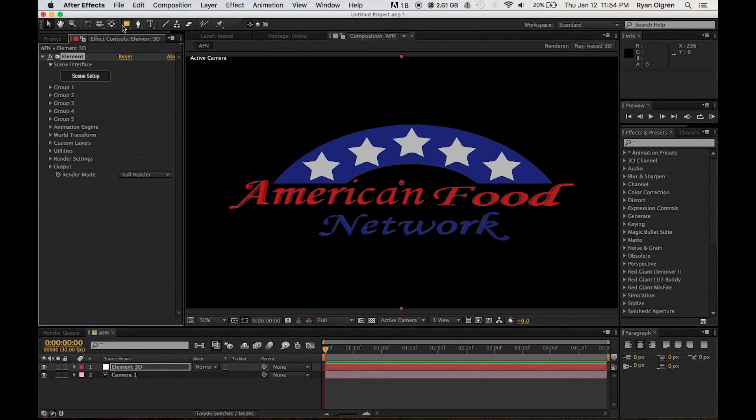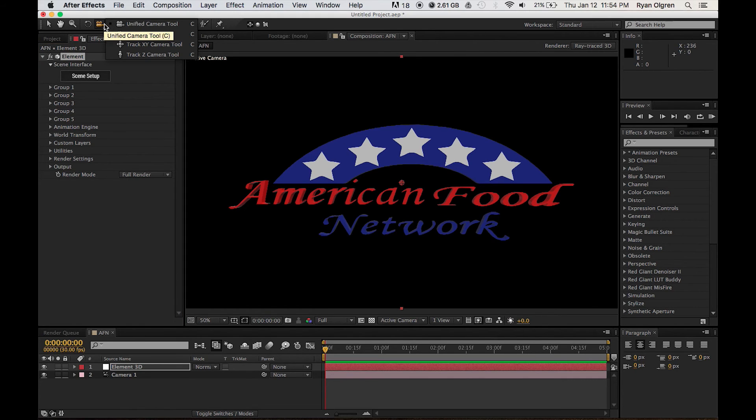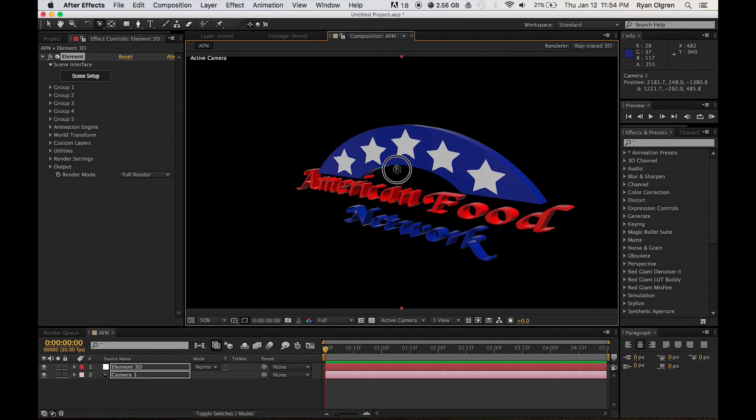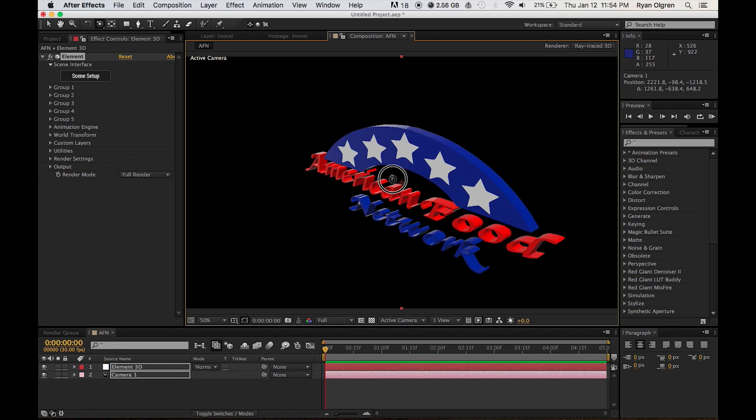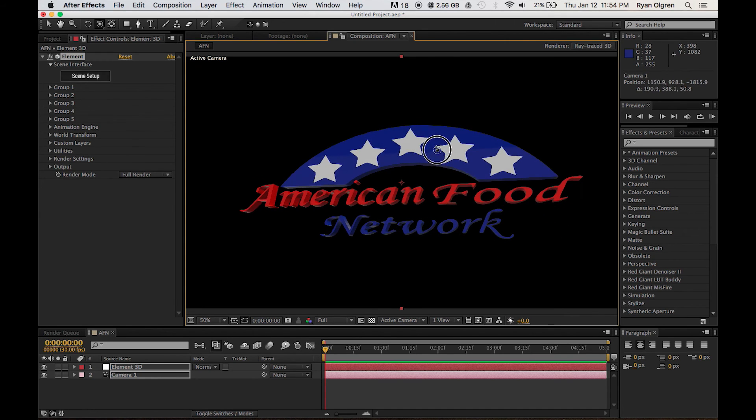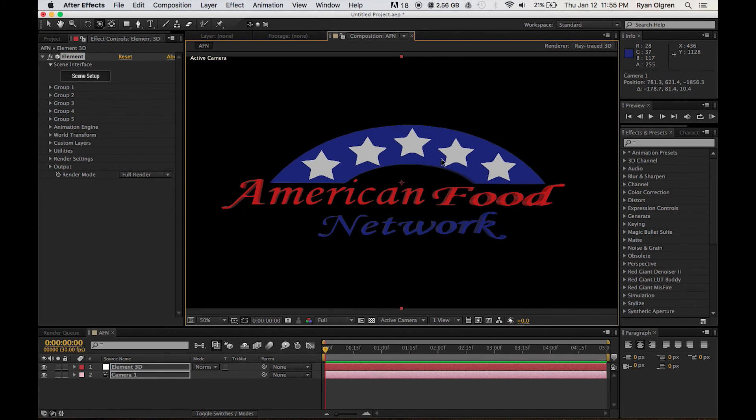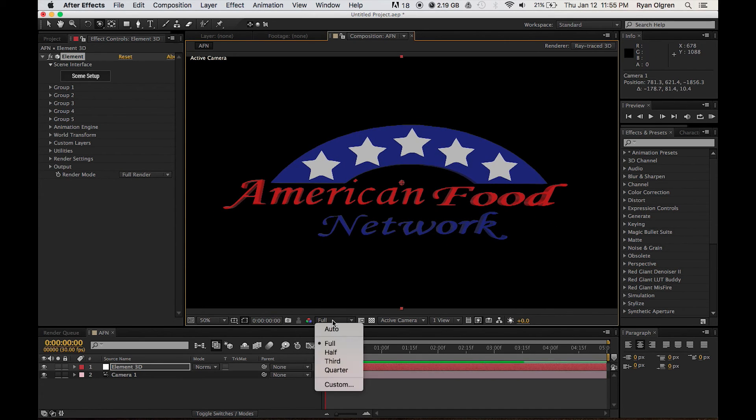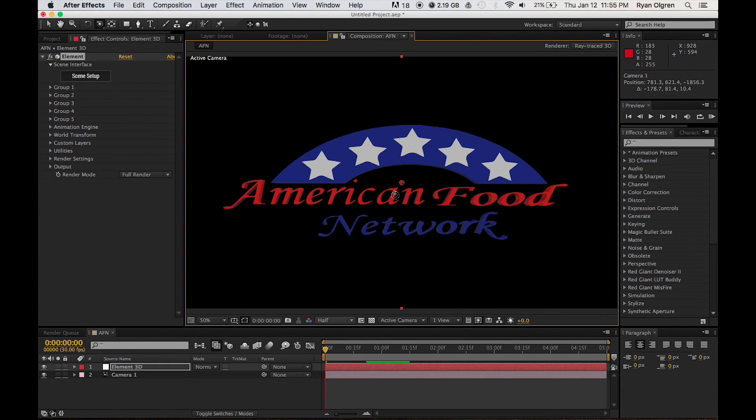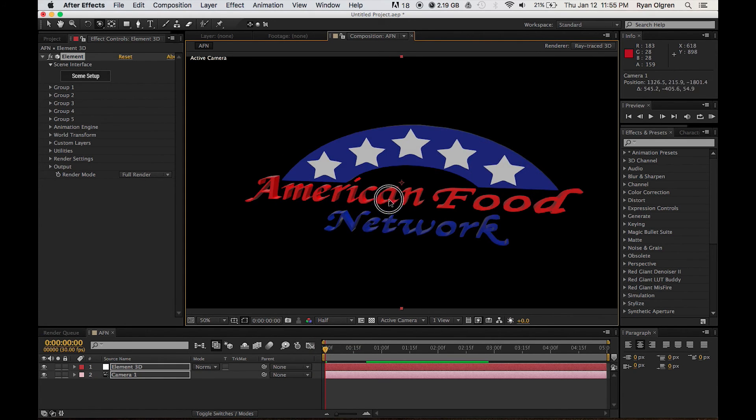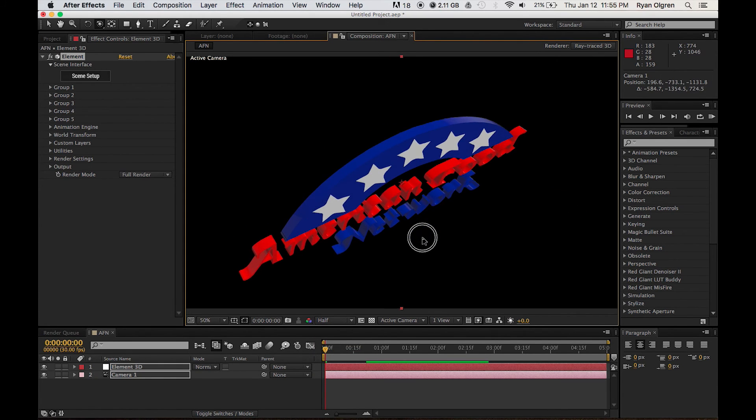And now we've got our 3D model inside of After Effects. If we come up here to the camera tools, we can orbit around our 3D object. Of course, there are a lot of different attributes here in After Effects that you can change in order to make your logo look really cool and a lot of different animations that you can do here.